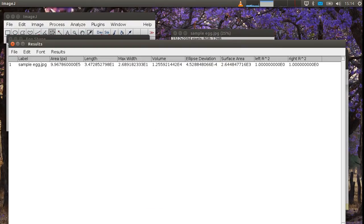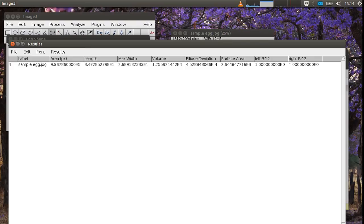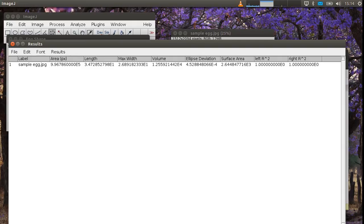And so now it's calculated the metrics of the egg that we're interested in. In the results table first you have the name of the image so that you can just keep doing more and more images. The area in pixels in the photo of the egg. Probably not very useful. The length of the egg in millimeters. See here it's 34 millimeters. The width of the egg. The volume of the egg in millimeters cubed.